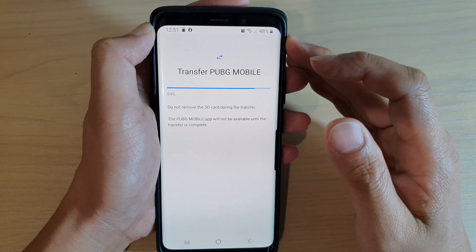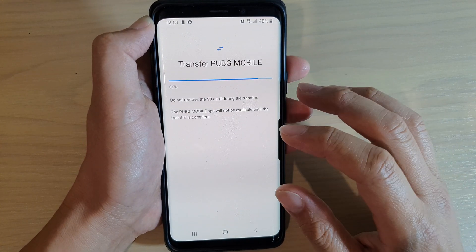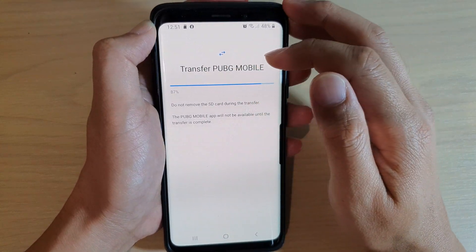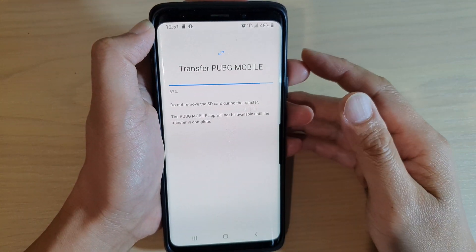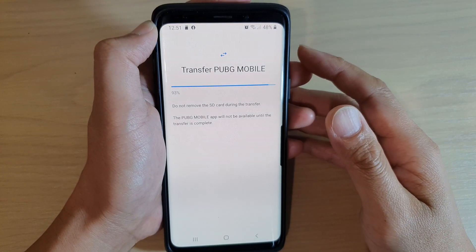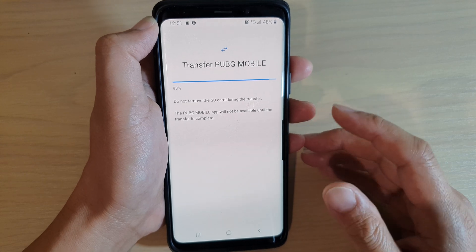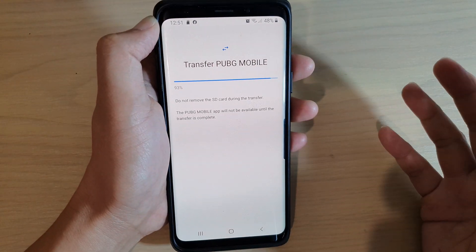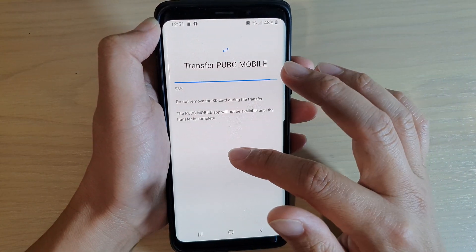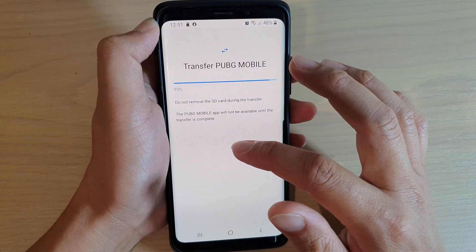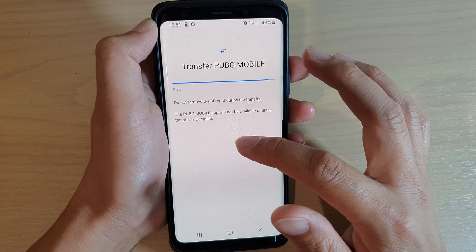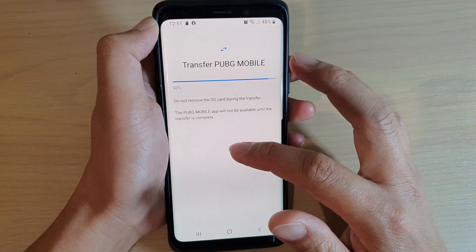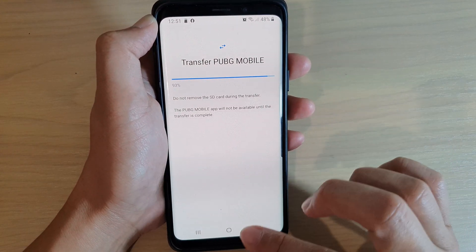Just wait for the transfer to complete and you should be good to go. At any time you can also transfer back to internal memory storage if you have regained some space on your device.